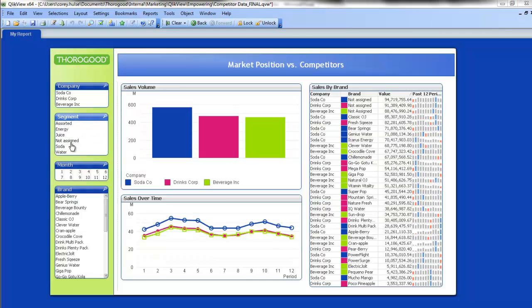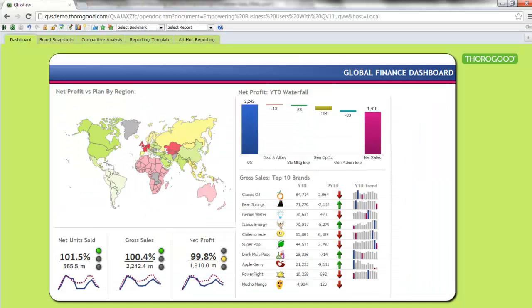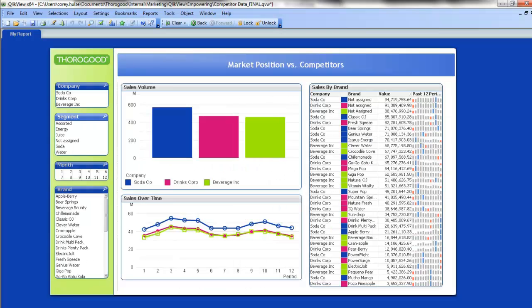So this application looks a lot different than that centralized data model that my IT group put together. But it's the same data underneath, plus a little bit extra when I add in that Excel sheet.